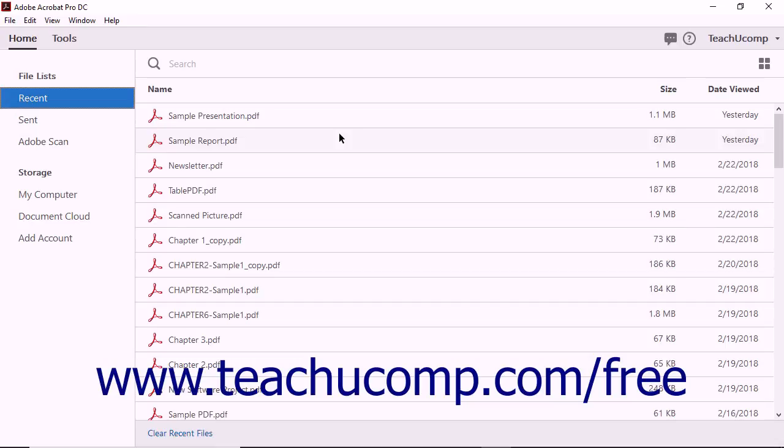A PDF portfolio is a customizable collection of files. A portfolio can contain many different types of files, not just PDF documents.